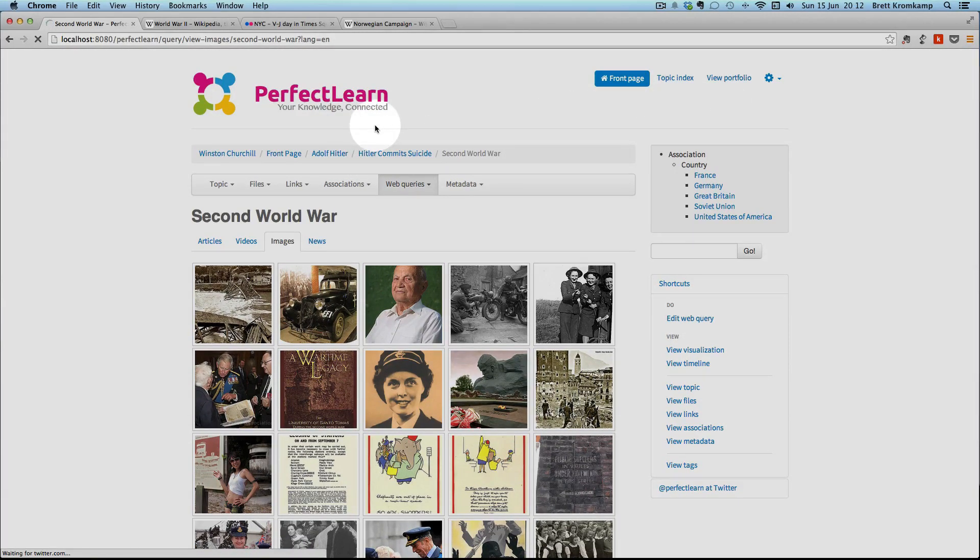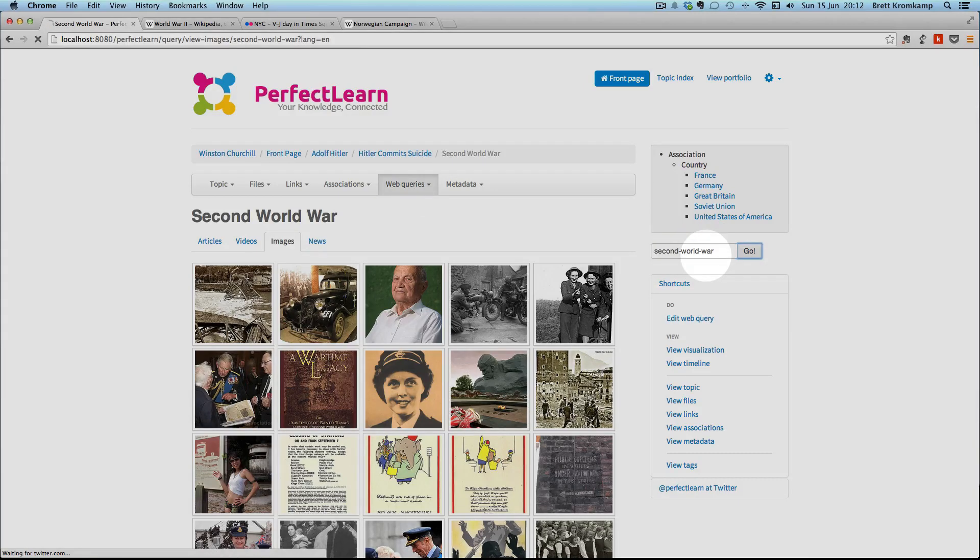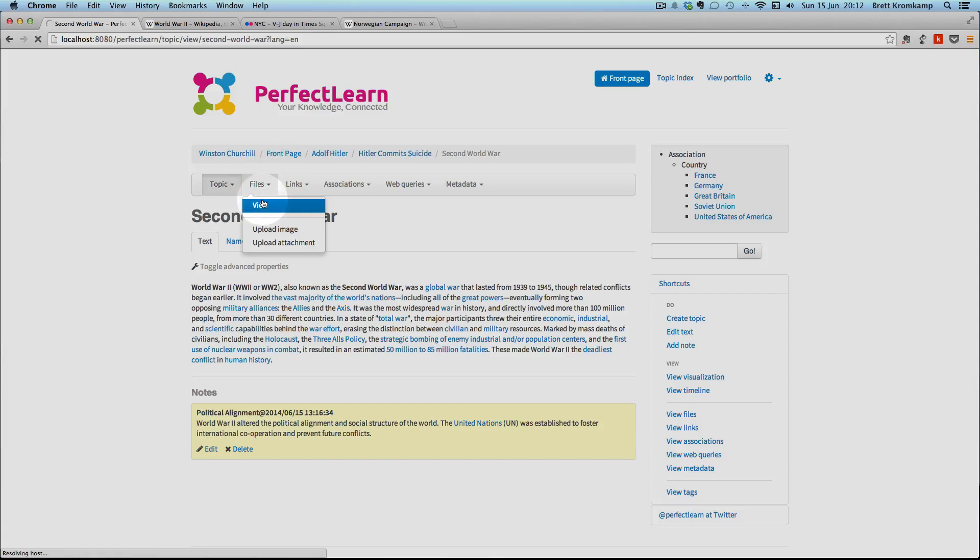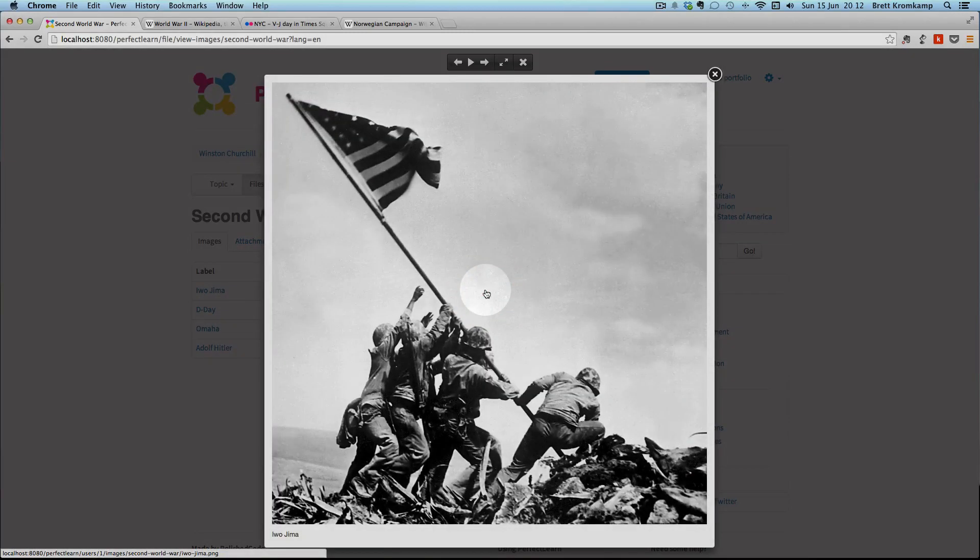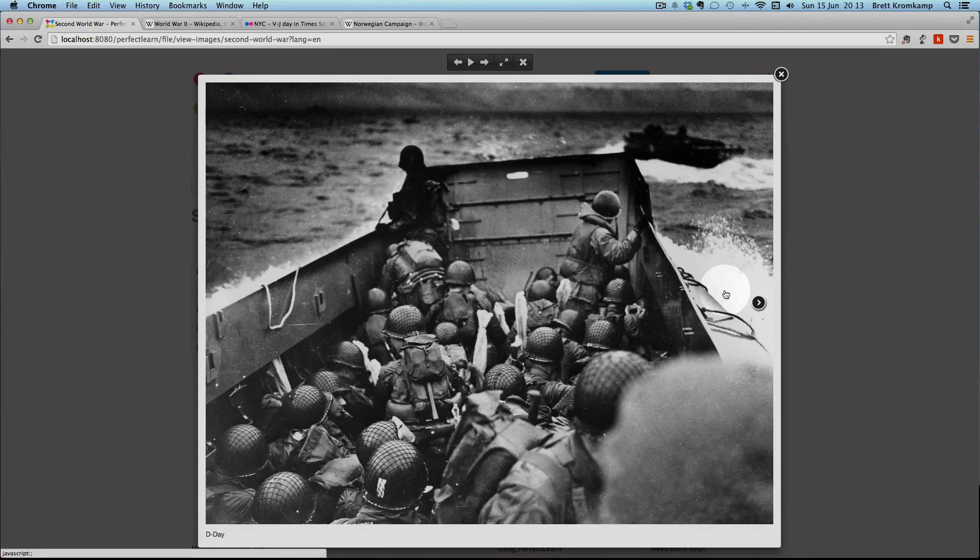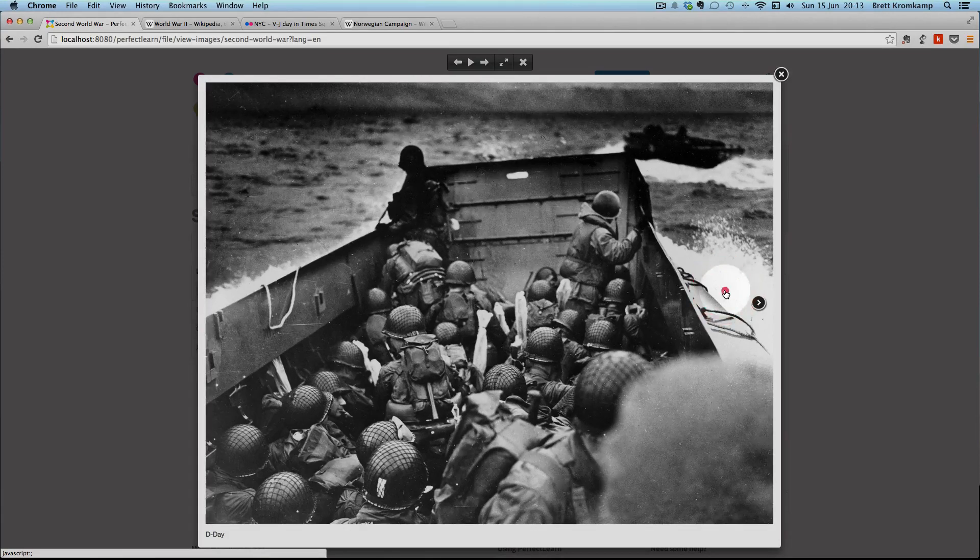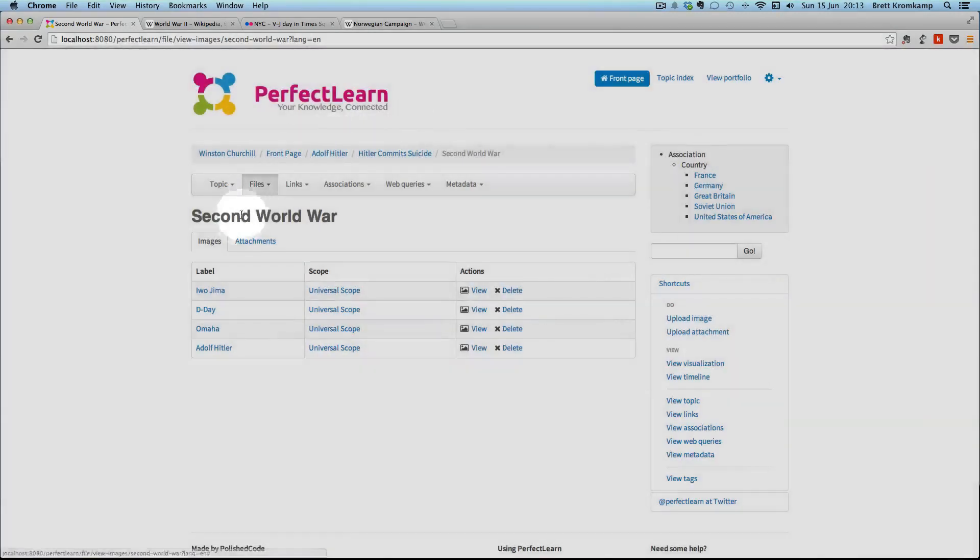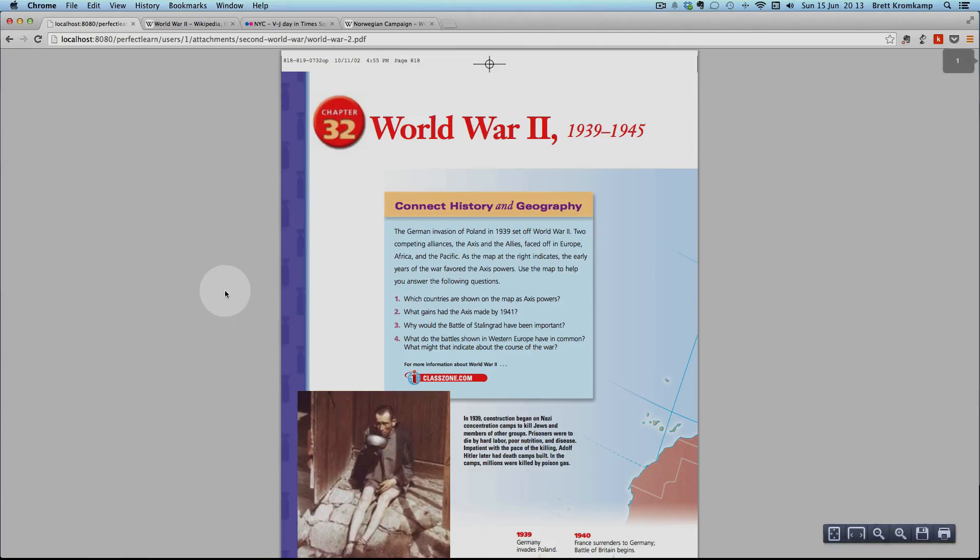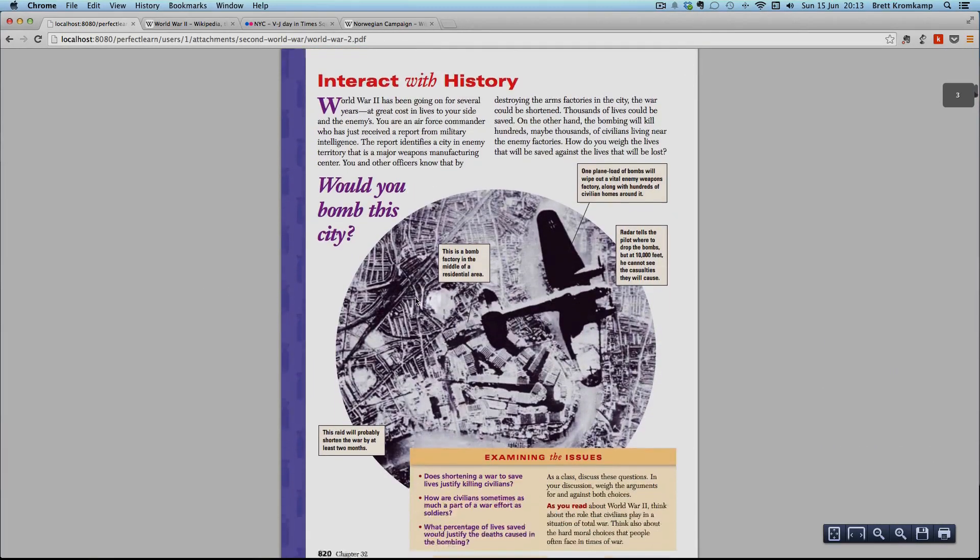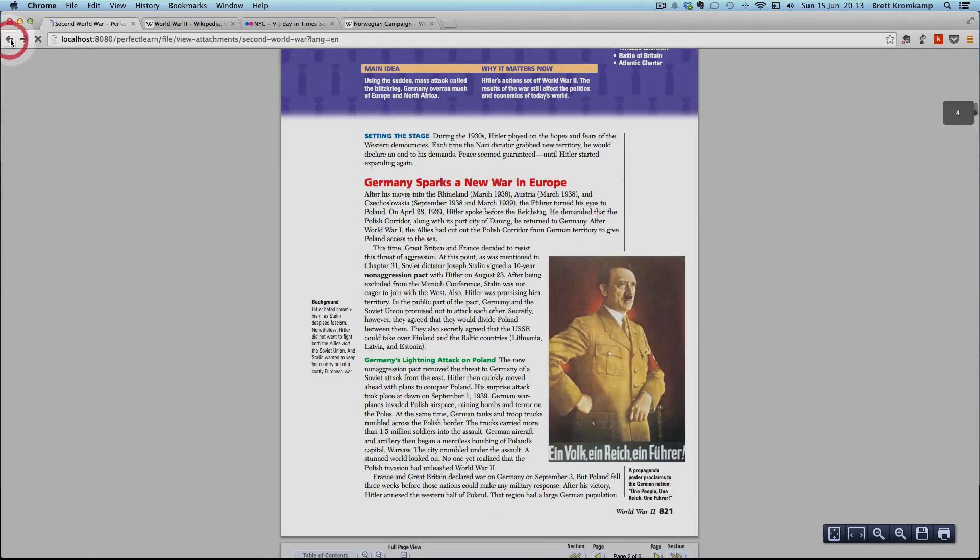A couple of other things I just want to show you. Let's go back to the Second World War topic. You can add notes, as many notes as you want to a given topic. You can also add files to a topic. Those files can be images or attachments. Obviously, if they're images, you can view them. And just like with the Flickr images, you can just scroll through and see them. Attachments. In this case, it's a PDF. Have a look at the PDF. There you go.